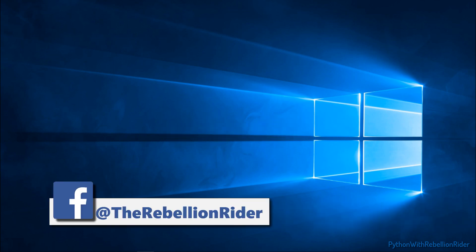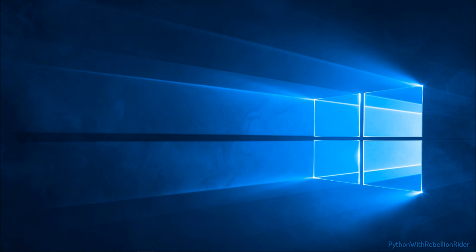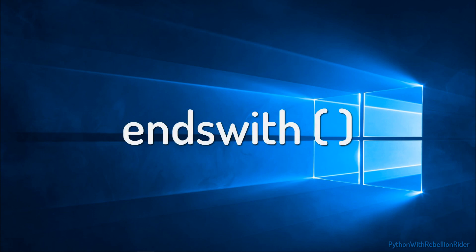What's up Internet? I am Manish from RebellionRider.com and I am back once again with another awesome Python tutorial. Today's tutorial is going to be about another string method of Python language which is EndsWith.